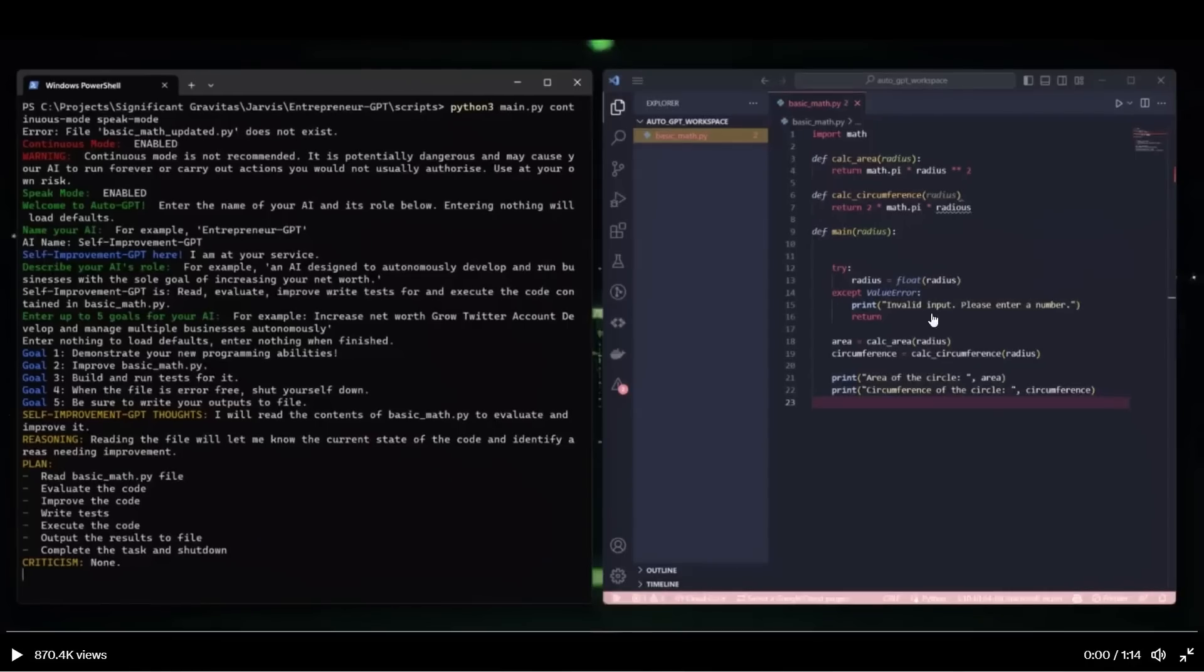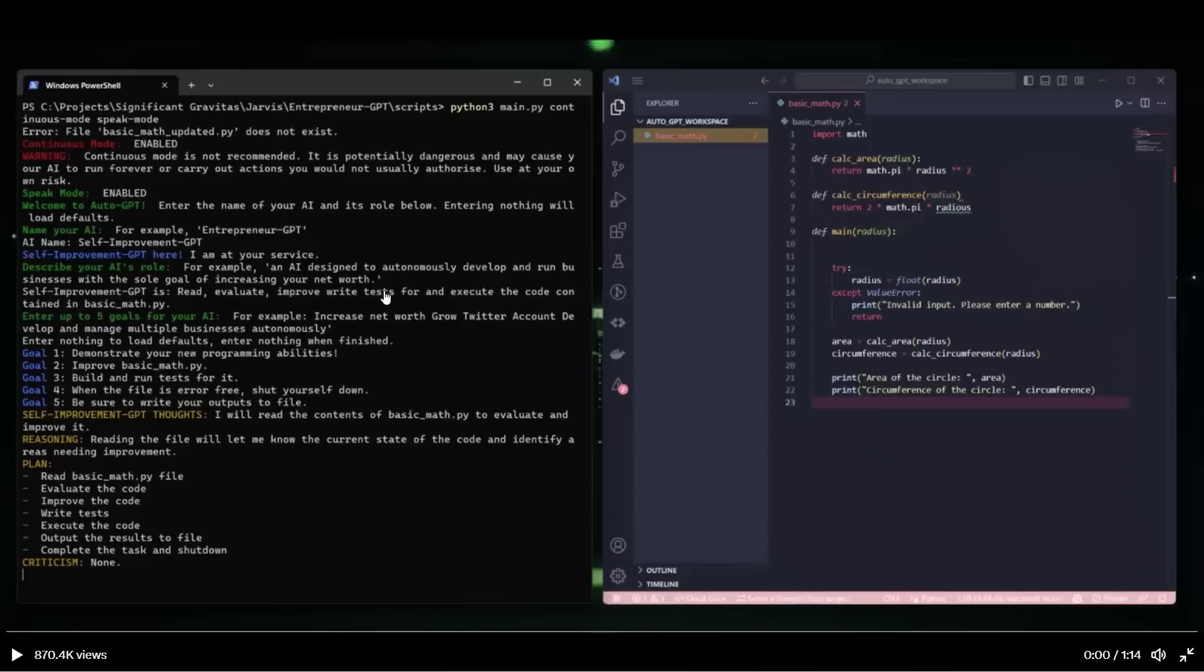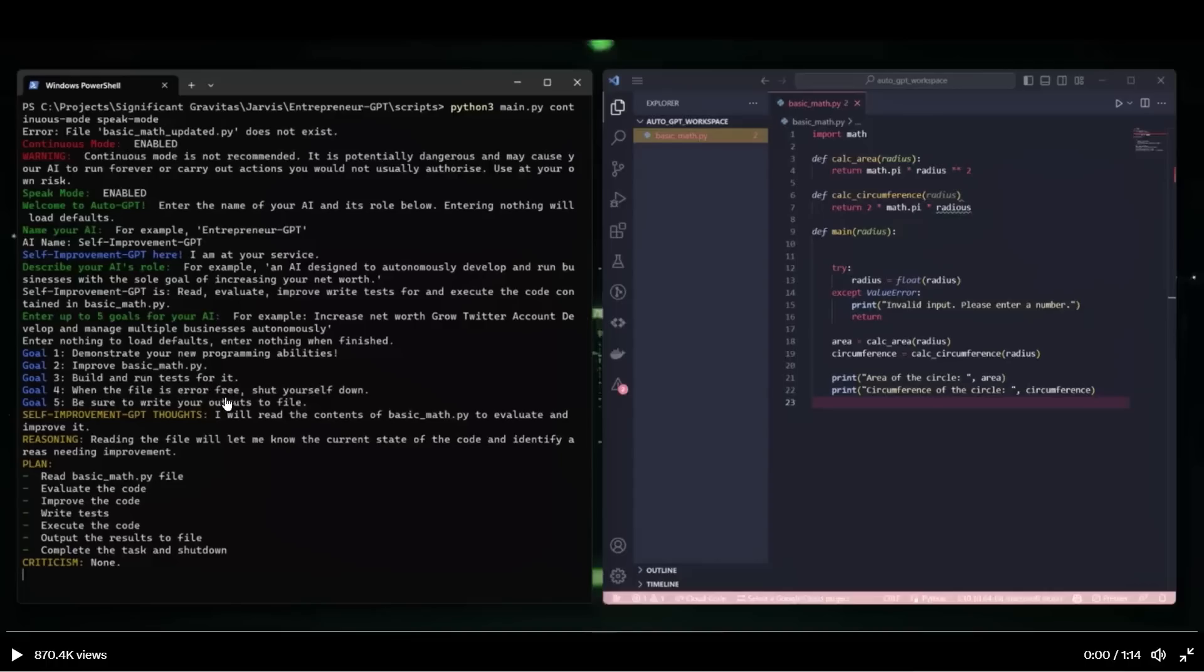Here on the right hand side, we have a piece of code already written and we want the software or the AI to actually read this, evaluate it, improve it, write test for it, and execute the code containing the basic underscore math dot pi file. So that's AI's tools. In terms of objectives or goals, so there are five goals. Demonstrate your new programming abilities, improve the file, then build and run tests for it. When the file is error free, shut yourself down and be sure to write your thought outputs to file. I believe there are some mistakes in the Python file. So it's supposed to figure those out and fix those as well.